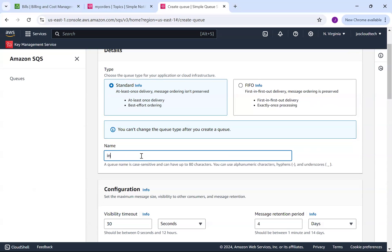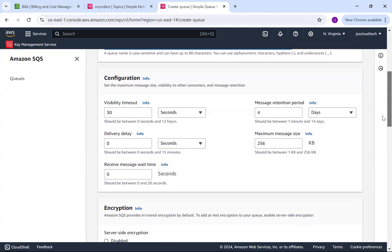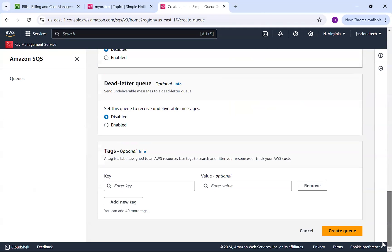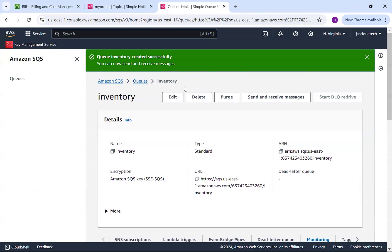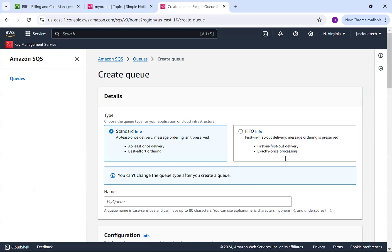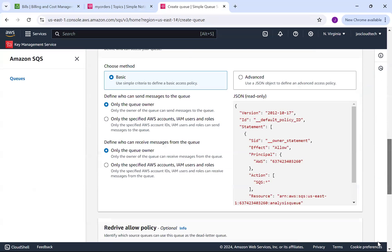I'm not going to set up the visibility timeout, delivery delay, or other configuration details — let them be default. Encryption is enabled by default. We'll click Create Queue. Similarly, I'll create another queue — suppose for analytics and further processing — let's call it 'analysis'. Create queue again.